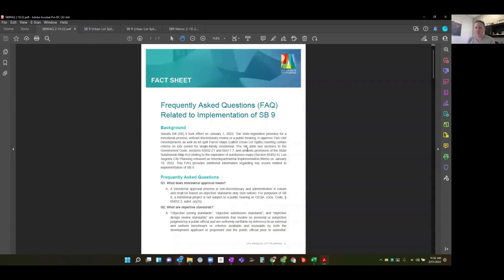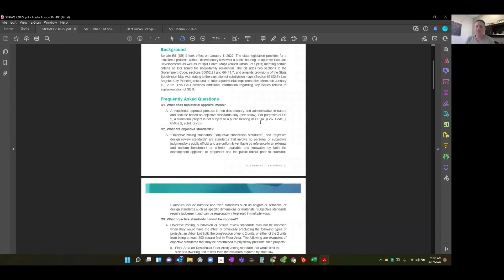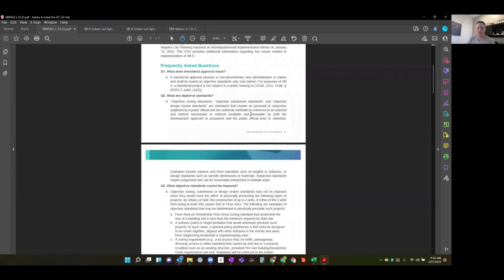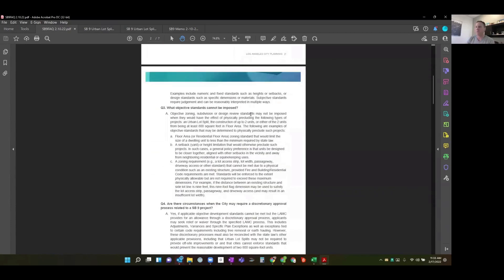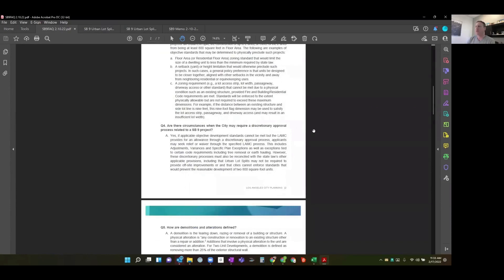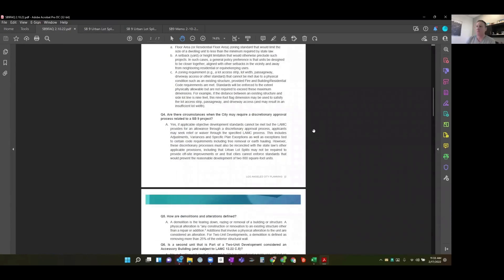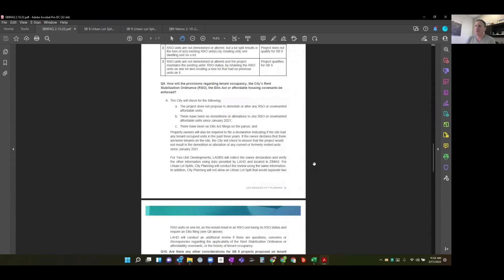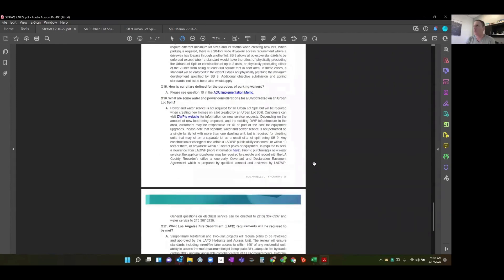The city has also released an FAQ document. It identifies basic questions like what 'ministerial' means — it means there's no discretion involved with your application; it's not an entitlement, there's no public process. It covers objective standards, what standards cannot be imposed, and whether there are circumstances where the city may require a discretionary approval. Interestingly, with SB9 you could be in a circumstance where you need a waiver outside of SB9 and would need to apply for a discretionary entitlement. We'll put links to these documents with this webinar.